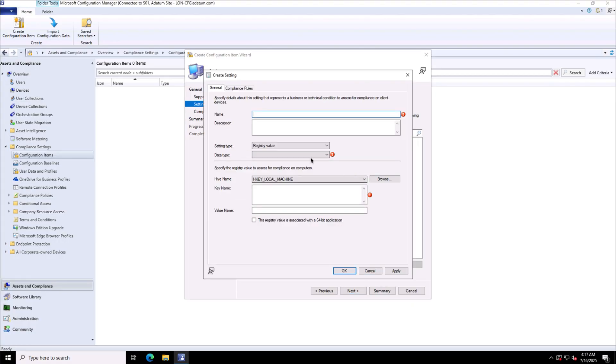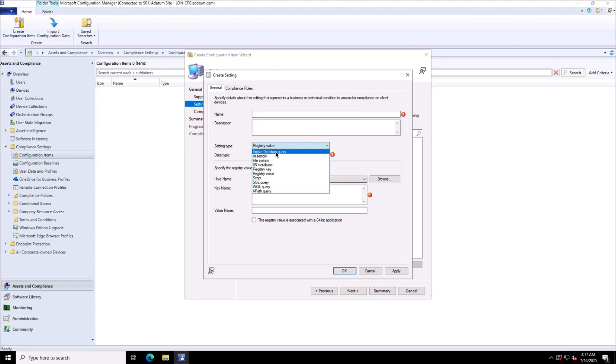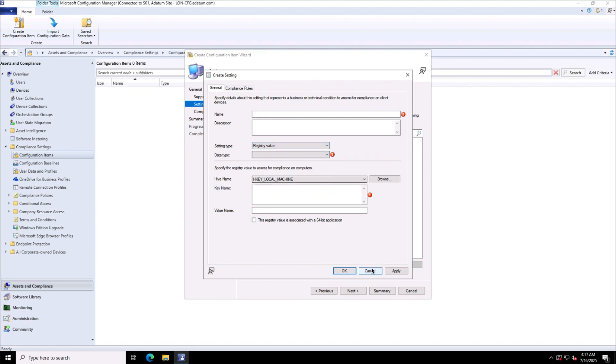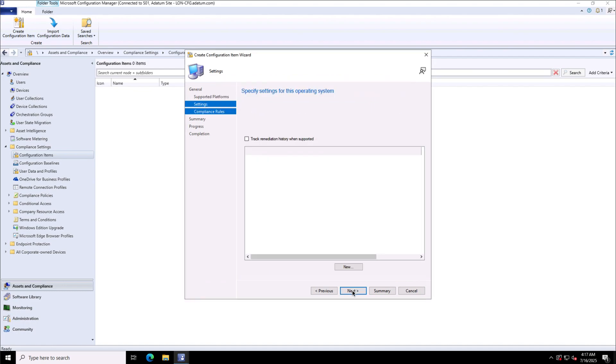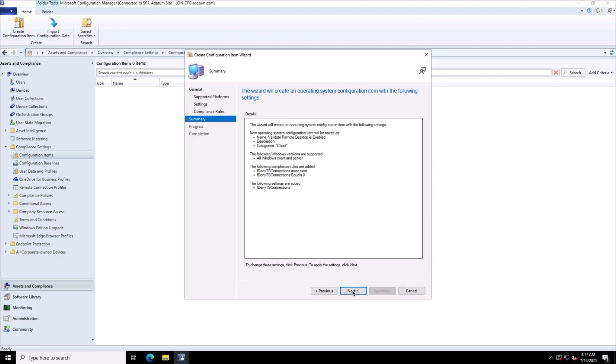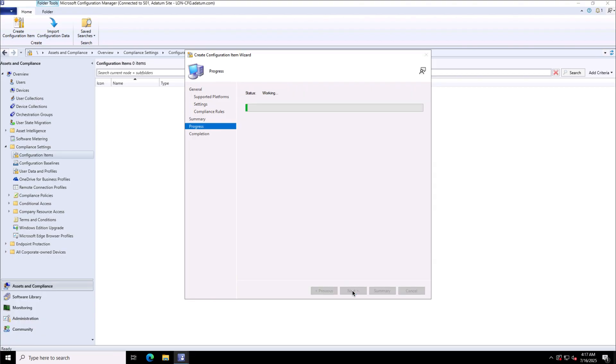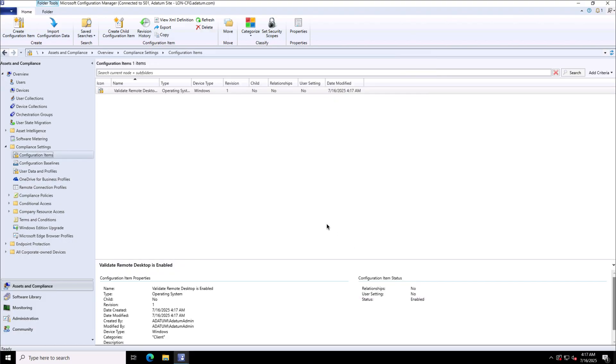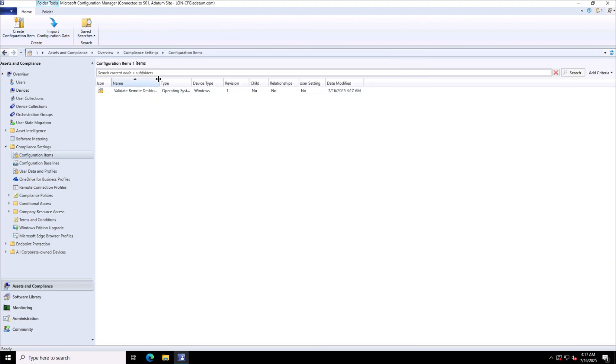Before I move further I'll show you other options which are available like file system, IIS metabase, registry values. You can deploy some scripts if that is not manageable through the defined options over here, so custom scripts can do that sort of configuration on the target devices. There are several options that you can use under the configuration item to choose from to do the deployment of the required configuration on the target devices.